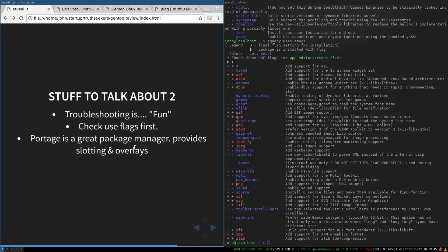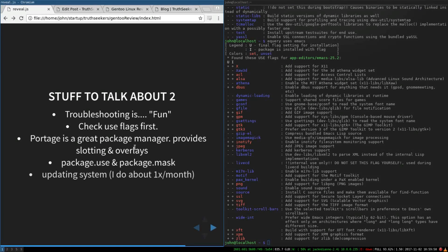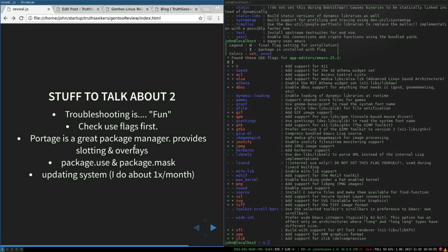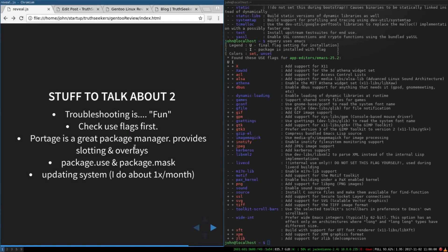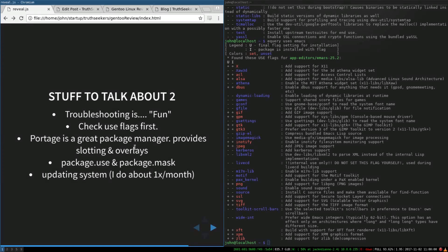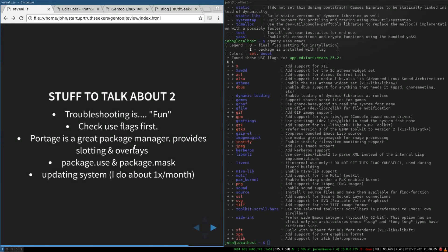So portage is cool. It provides multiple versions and slotting, so you can have multiple versions of things installed at the same time very easily. You can update your system, it's rolling release. You can do it as much or as little as you want.